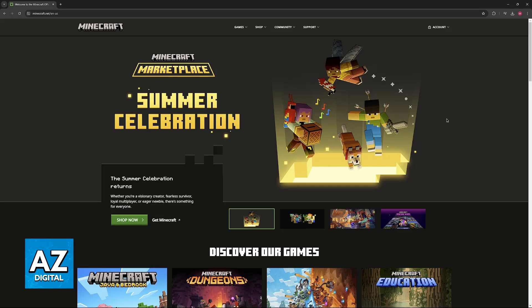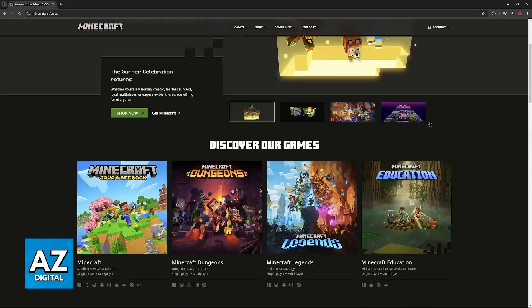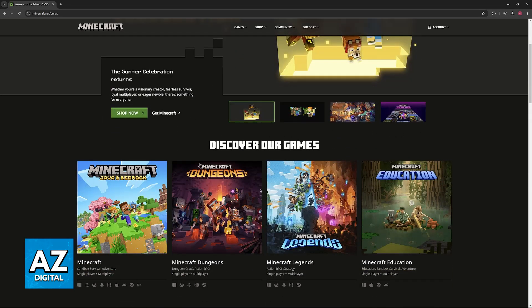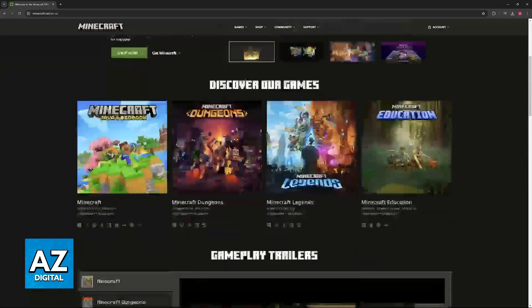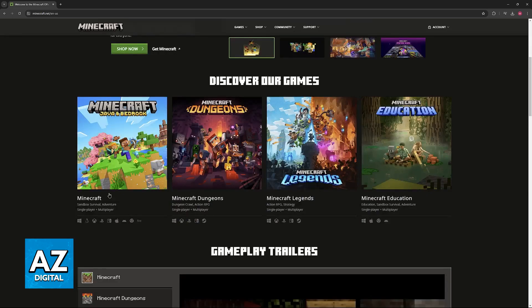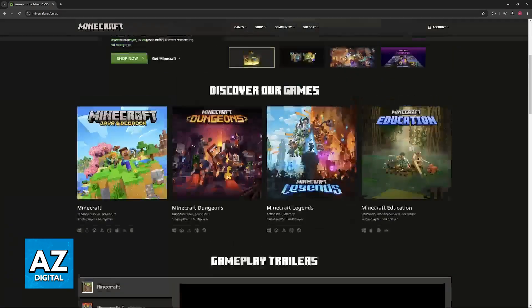When you access this website, you will be able to browse through all of the options to purchase Minecraft, including the Windows 10 Edition, which they refer to as Bedrock. So once you arrive at the website, just scroll down and you will be able to find it here.